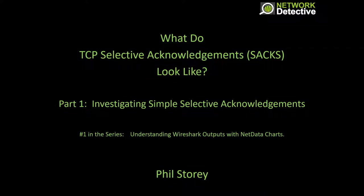This is the first video in a series that I intend to do. The aim of the series is to help us understand what Wireshark is telling us by looking at the same packet captures with another tool called NetData, which is more graphical.